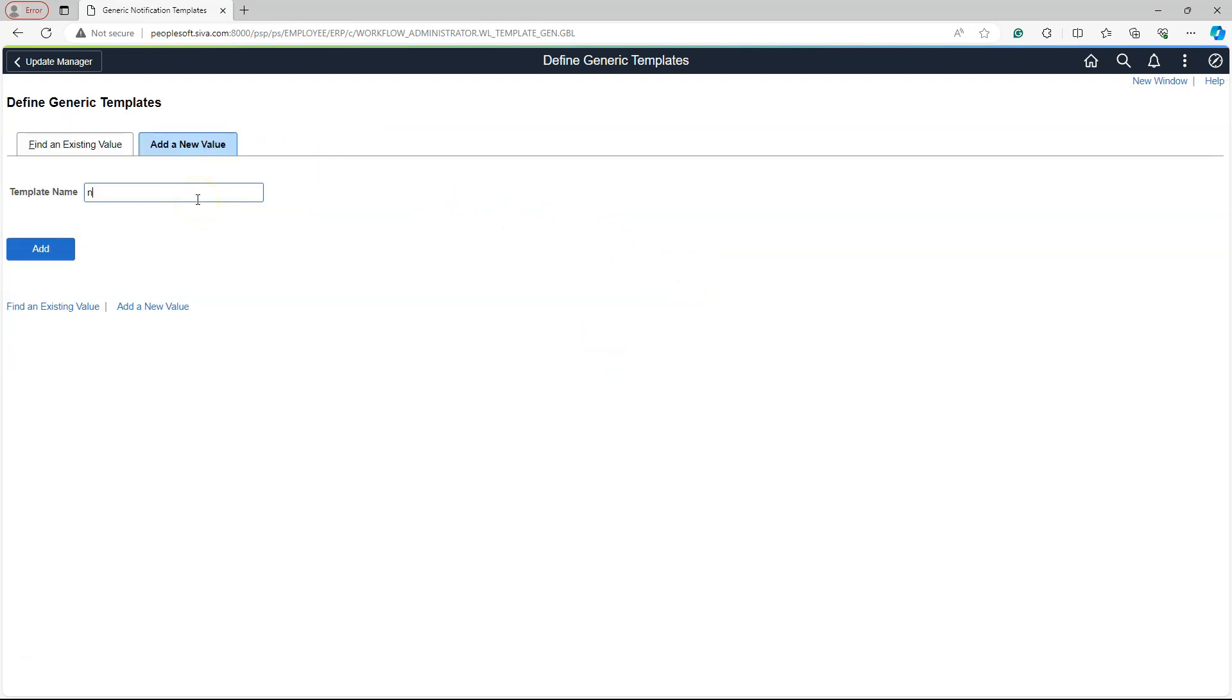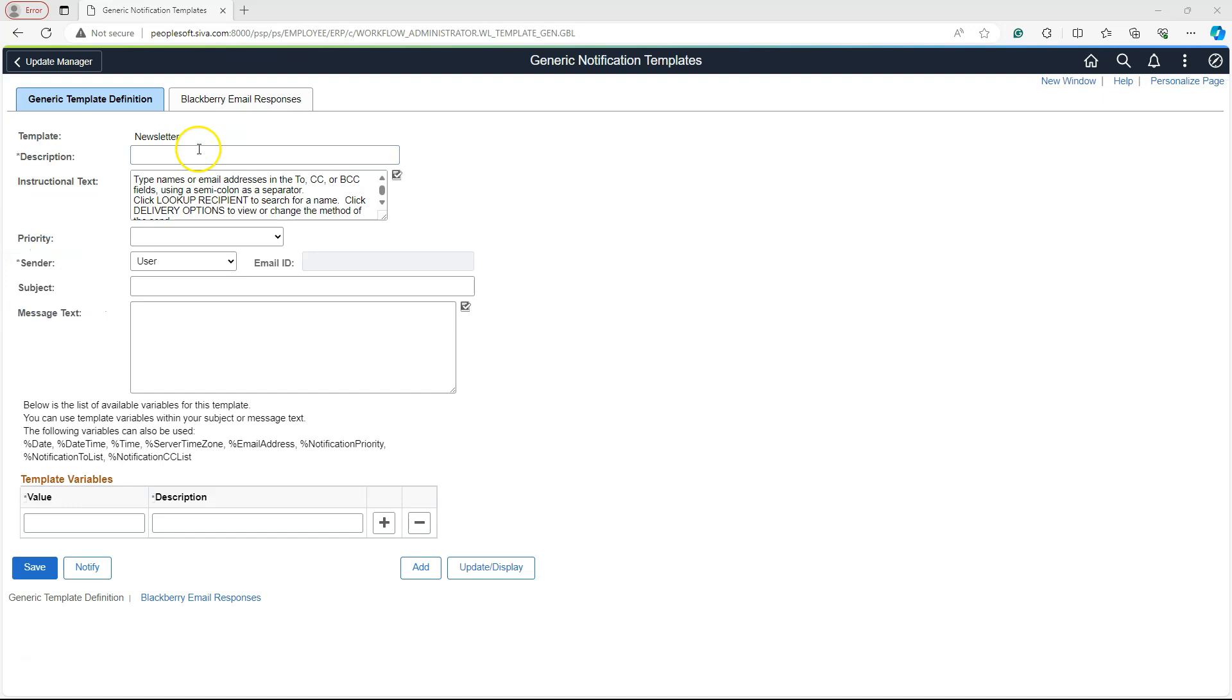Let's give a name to our template. I will call it Newsletter. I will click on the Add button. Let's give a description to our newsletter. I will call it PeopleSoft Channel Newsletter.